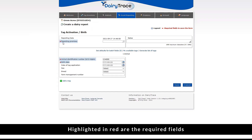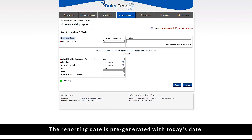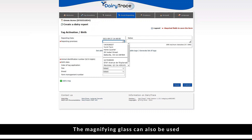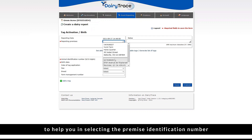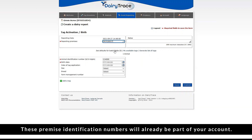Highlighted in red are the required fields that need to be submitted for a successful tag activation upload. The reporting date is pre-generated with today's date. The magnifying glass can also be used to help you in selecting the premise identification number that you are applying the tag at. These premise identification numbers will already be part of your account.